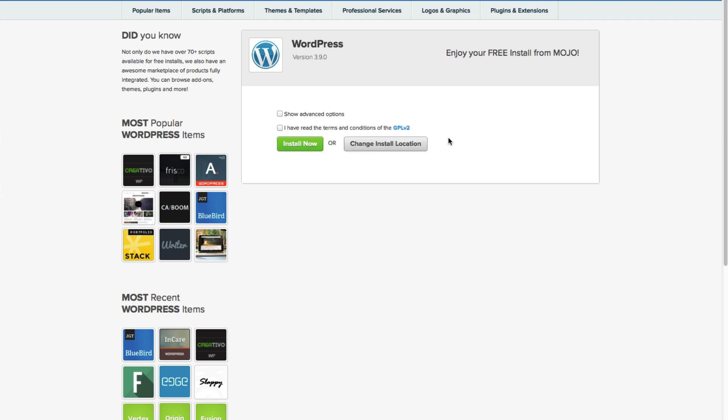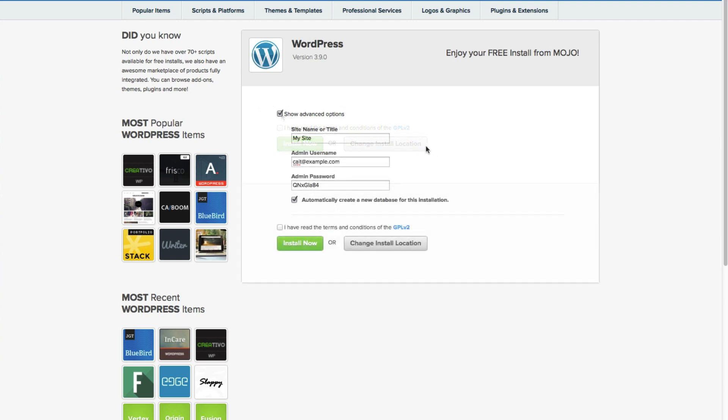Now you can show the advanced options, and here you can change your site name or title. This you can also edit once you've installed WordPress.